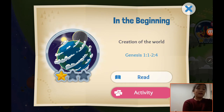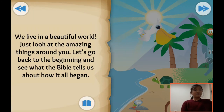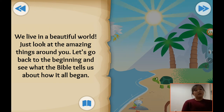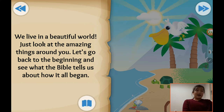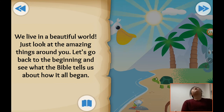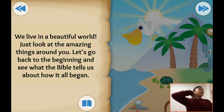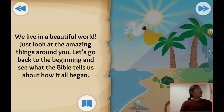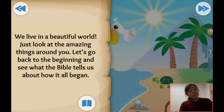The first chapter: in the beginning, creation of the world. It is the creation. We live in a beautiful world. Just look at the amazing things around you. Let's go back to the beginning and see what the Bible tells us about how it all began. We have neighbors, trees, animals, and all those things. And we will see who made all these things.